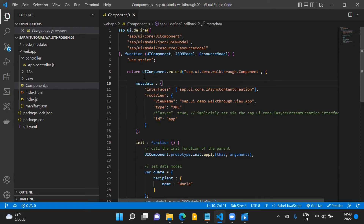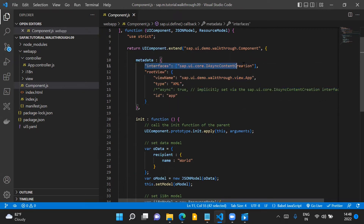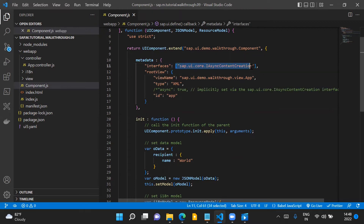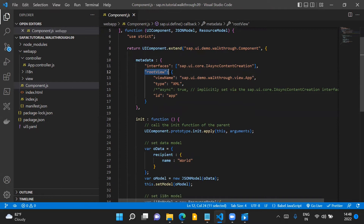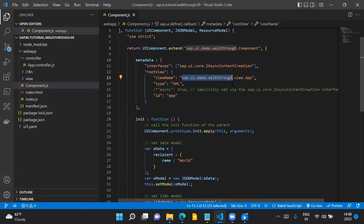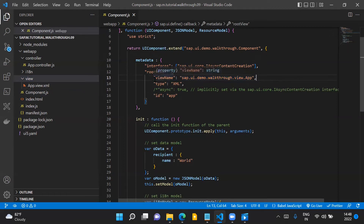Once we have extended the UIComponent class with our component name, we provide the metadata of our component. In the metadata, we provide a parameter called interfaces with the value sap.ui.core.IAsyncContentCreation, which makes the component creation process fully asynchronous. In the next parameter, rootView, we provide the root view name: sap.ui.demo.walkthrough followed by .view and then the view name — this is the root view configuration in the metadata.